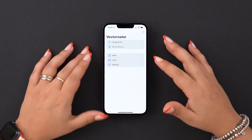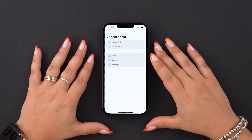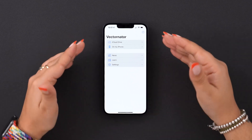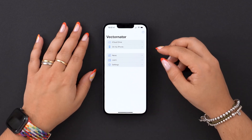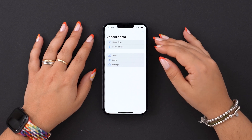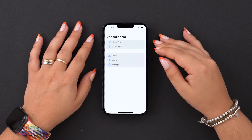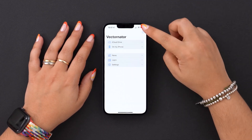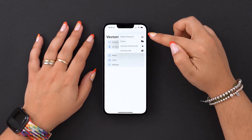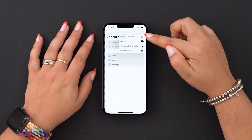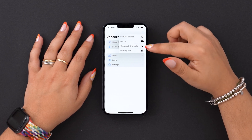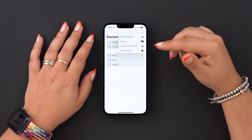Today we're focusing on the interface. Once you open Vectornator, you immediately jump into the home screen. The home screen is divided into five sections. Up here we can see the two locations where you can store your files. This little guy here is the help menu, where you can make feature requests, join conversations on our forum, or brush up on your knowledge from our extensive learning hub.